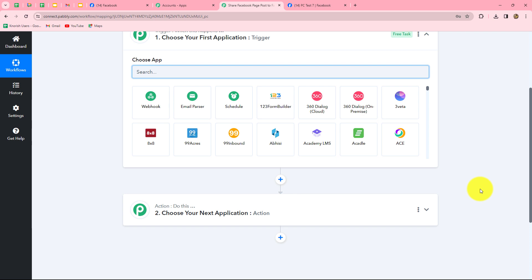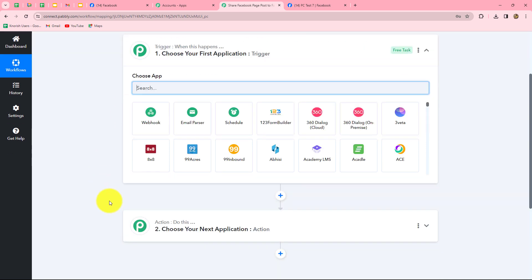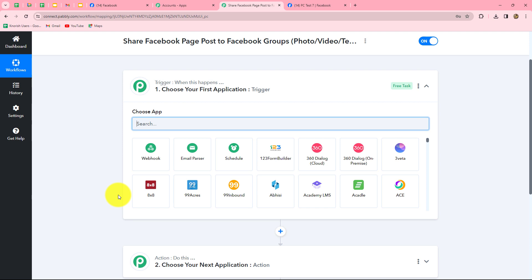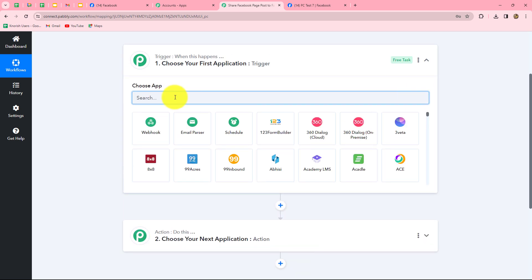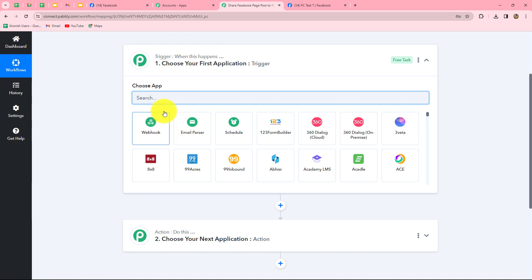Now we can find that two windows are open in front of us — the trigger and the action. The trigger says 'when this happens' and the action says 'do this', meaning the action is the response to our trigger. Whatever we select in our trigger commands the entire workflow, and the actions follow those commands. We can have only one trigger in any workflow, but we can have multiple actions. We will take Facebook pages in our trigger and Facebook groups in our action, so that whenever we post something on our Facebook page, the same is posted on our Facebook group.